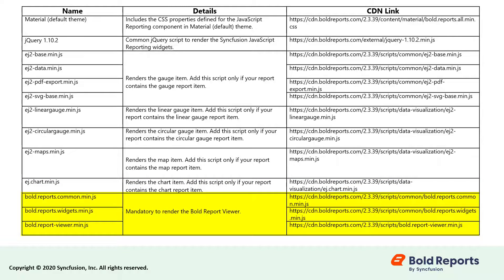bold.reports.widgets.min.js, and bold.reportviewer.min.js are mandatory to render the Bold Reports report viewer.